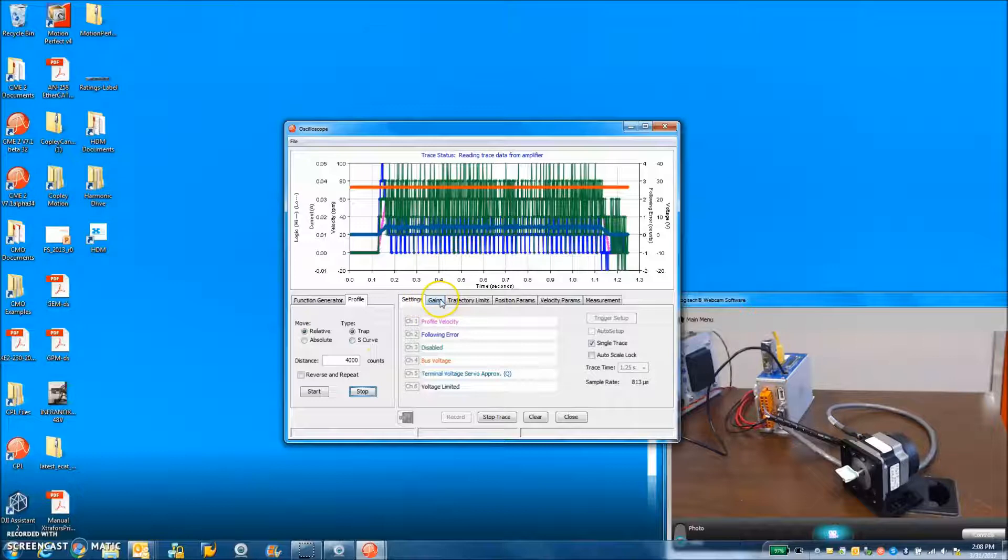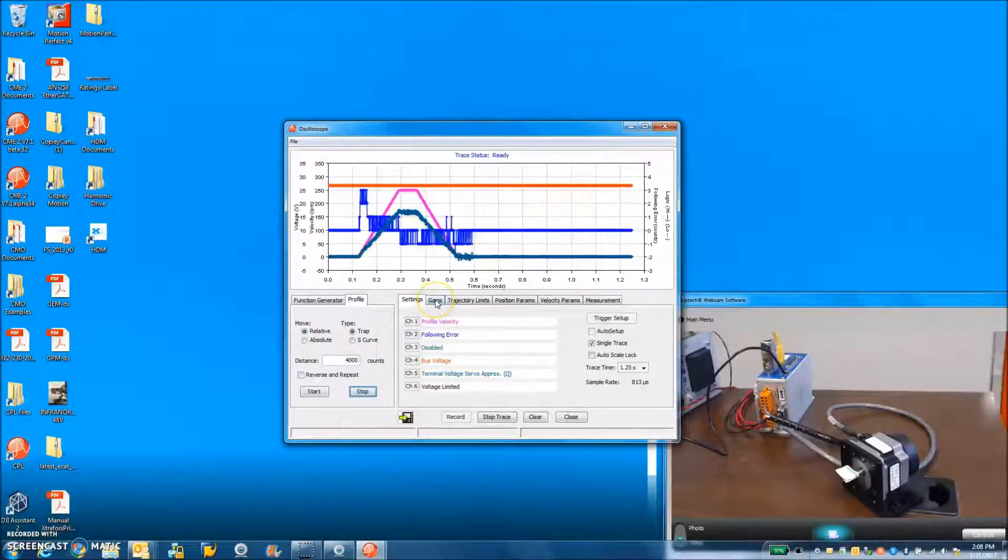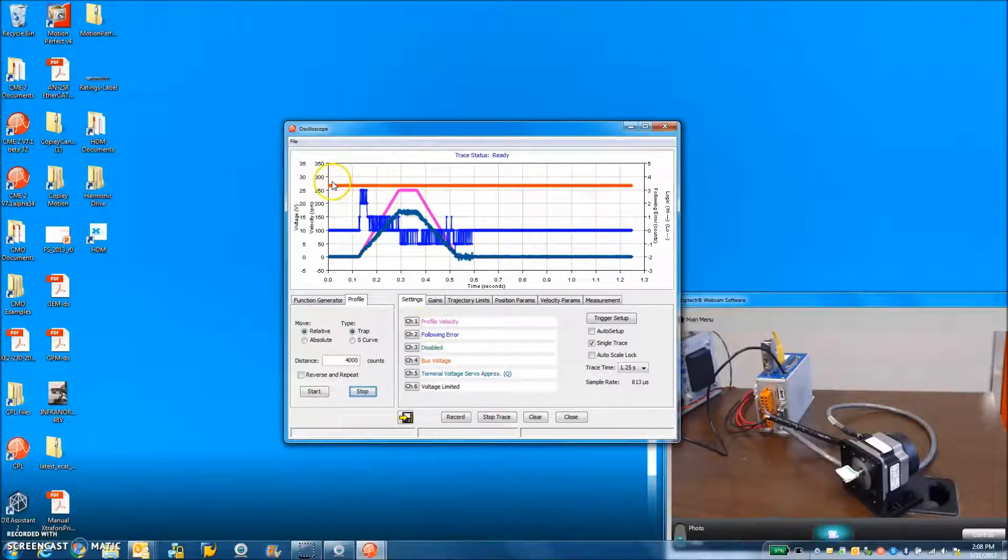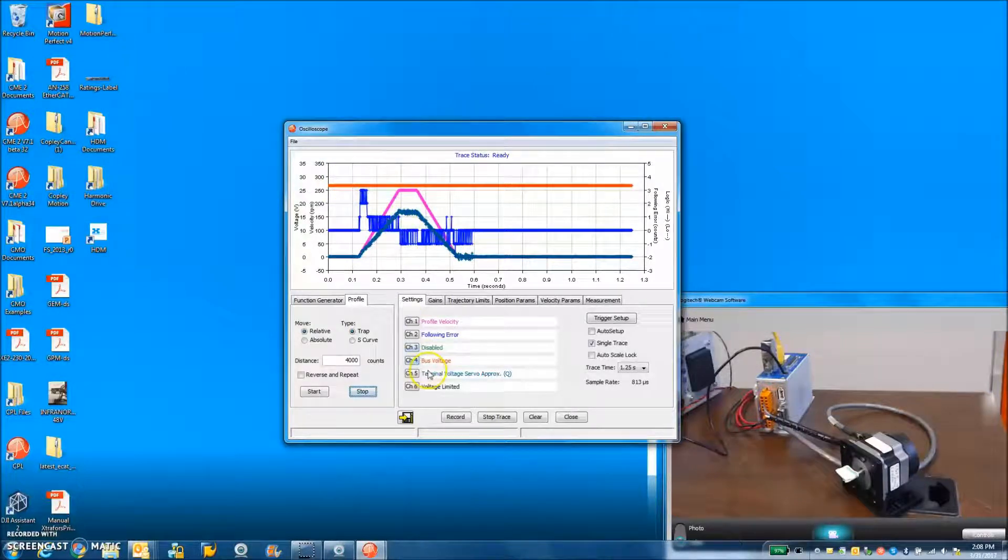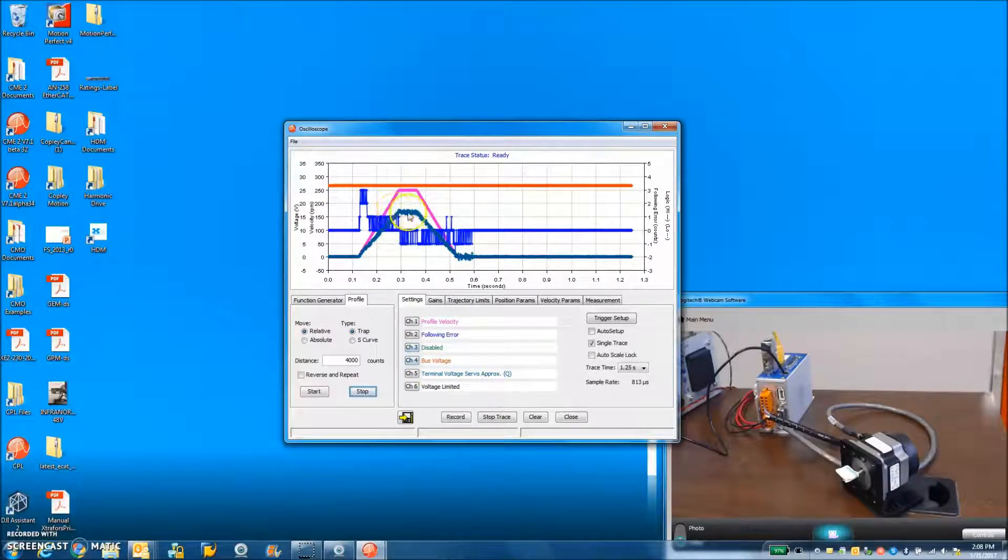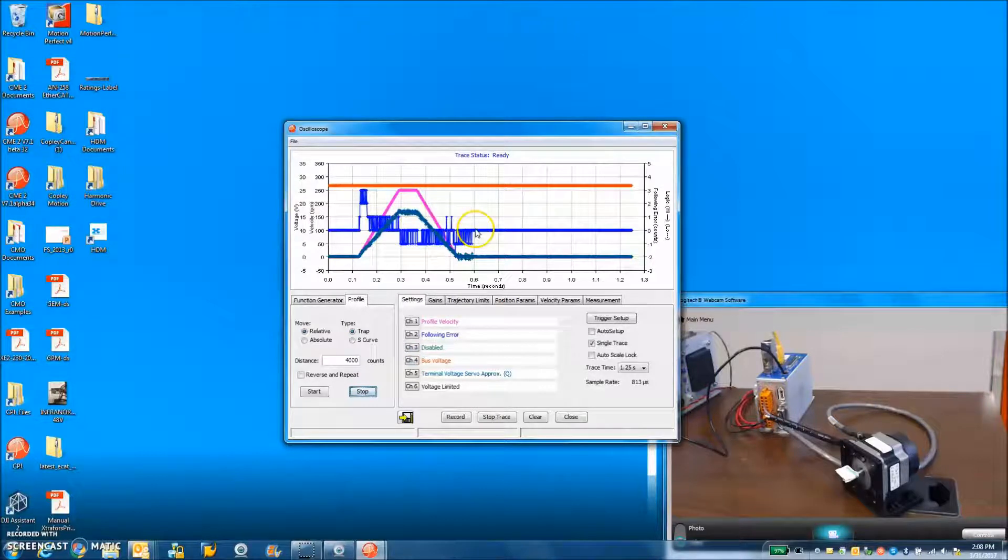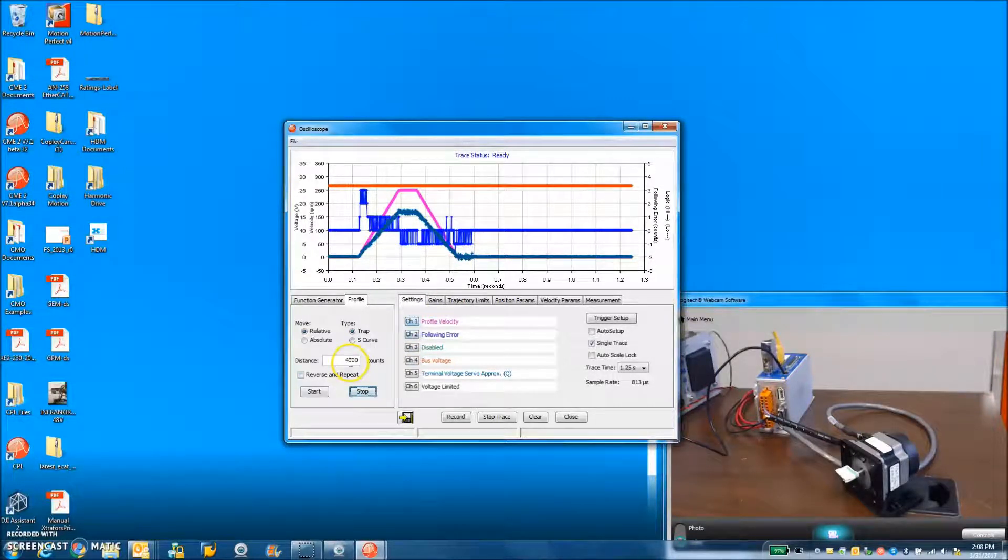Here's a servo mode move. We can see the bus is up around 26 or so. The voltage terminal stepper is rising. We're getting close to 20. Following error is small. That's nice servo stuff.